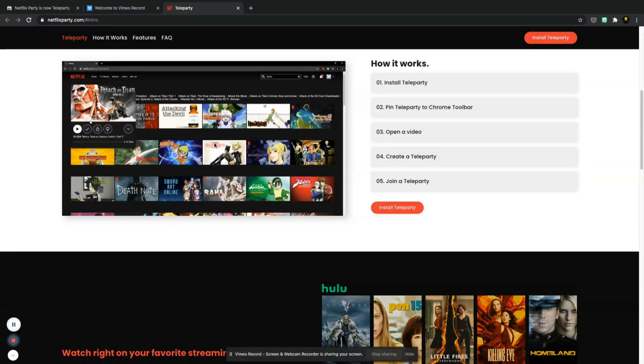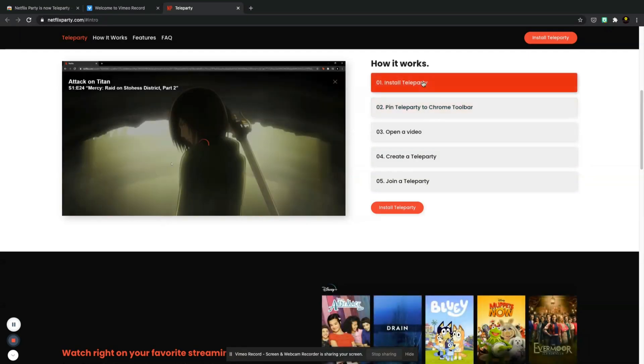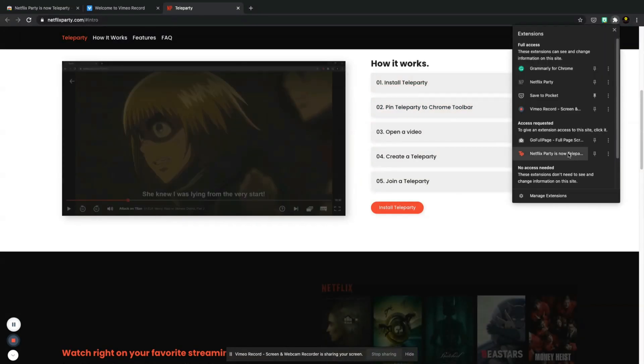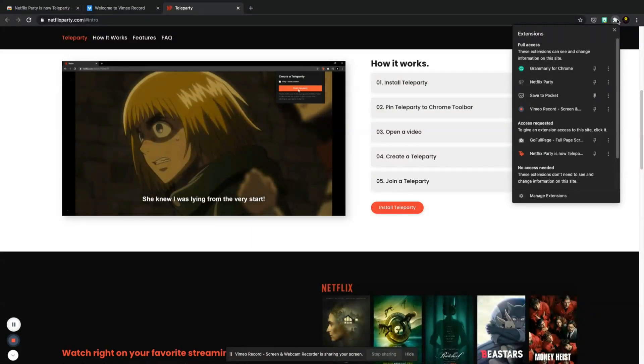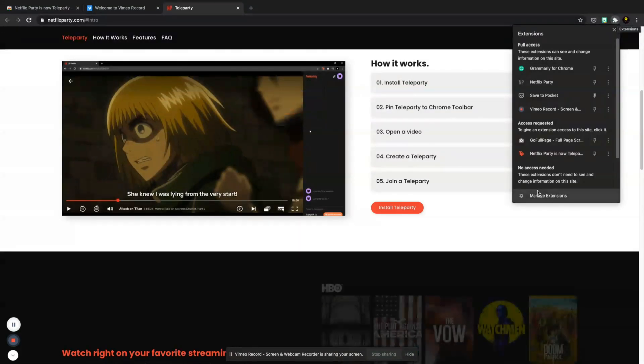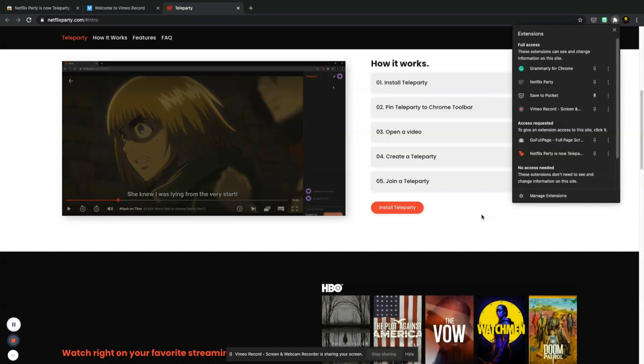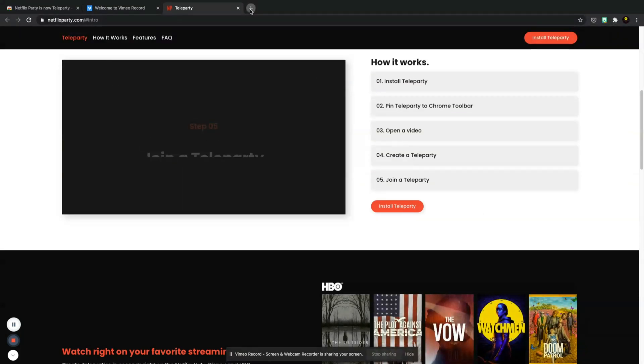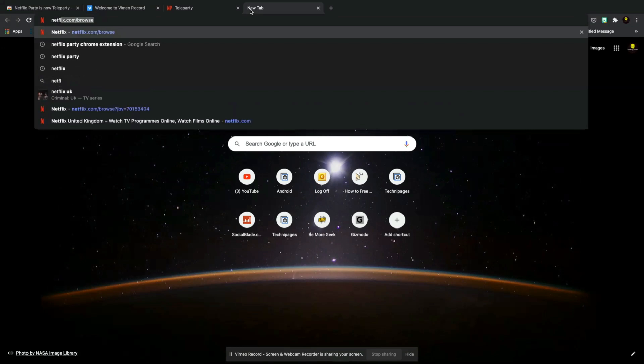So what we've done is I'm pretty sure we've installed Teleparty. Yeah, you can see it's down here in the little jigsaw piece, that's your Chrome extensions, and what we're going to do is we're going to open up Netflix on our browser.